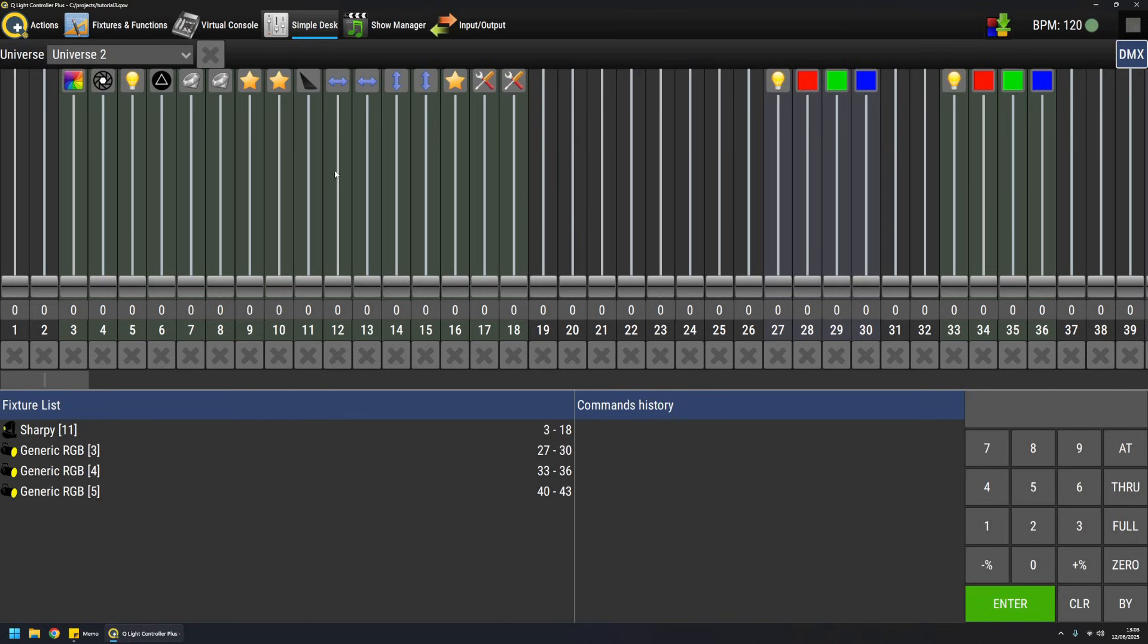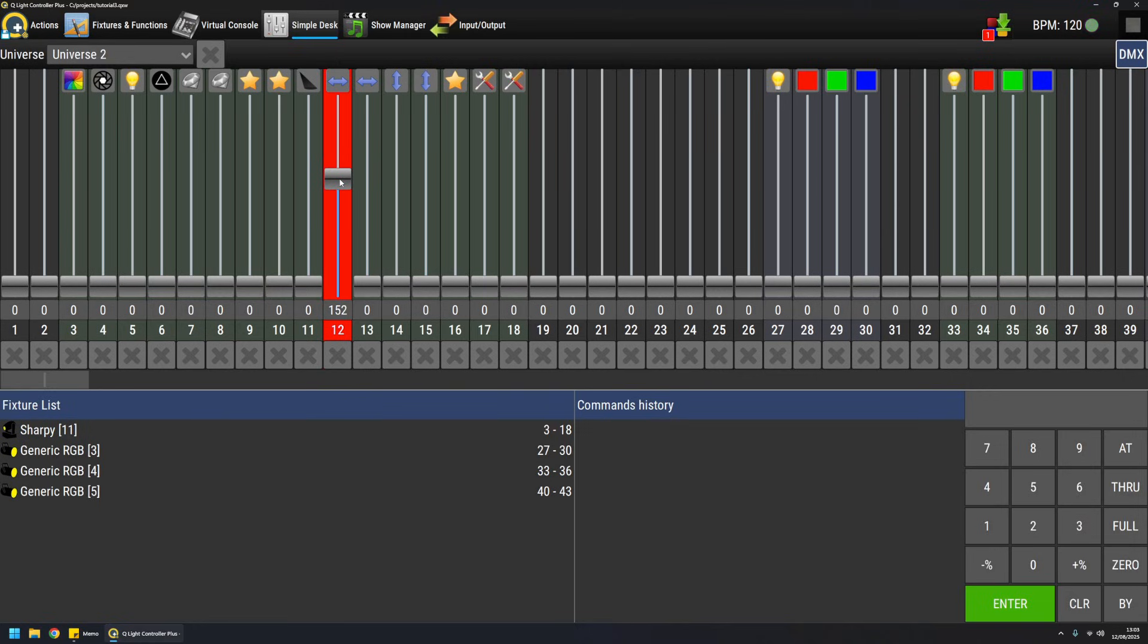So if I'm moving, for example, the pan channel like this, I should see the moving head rotating. If it is not rotating, it can be many reasons.